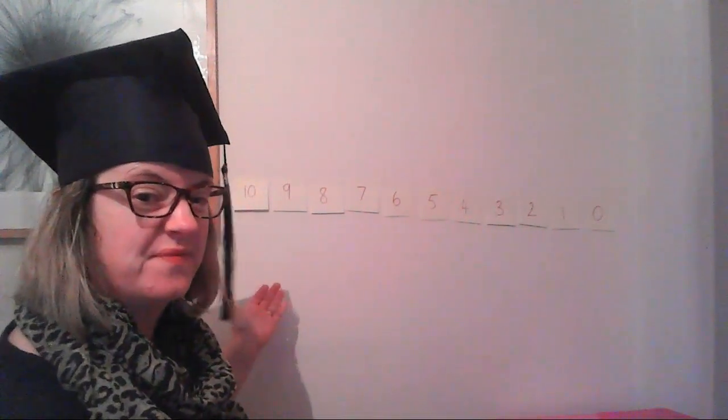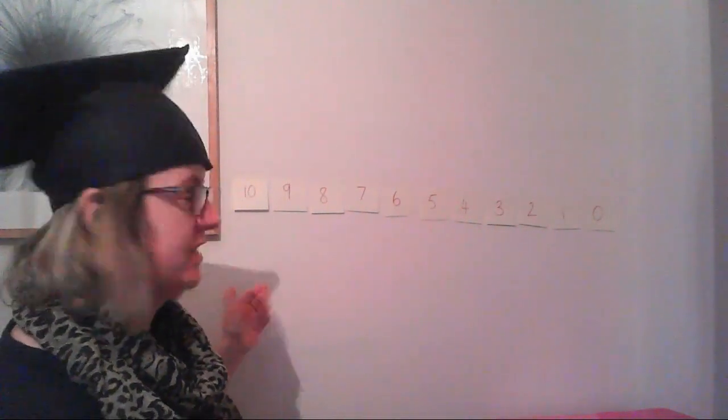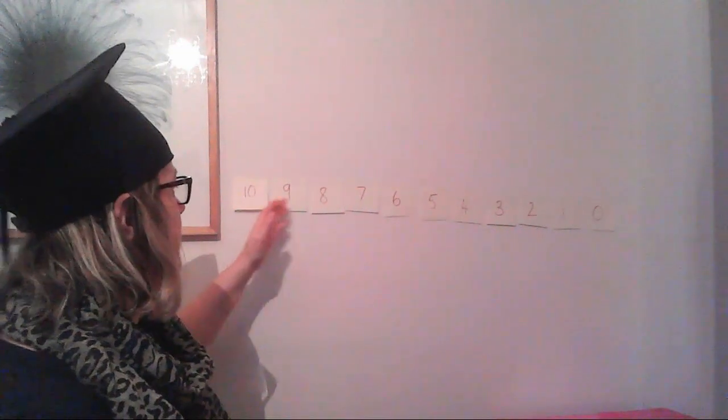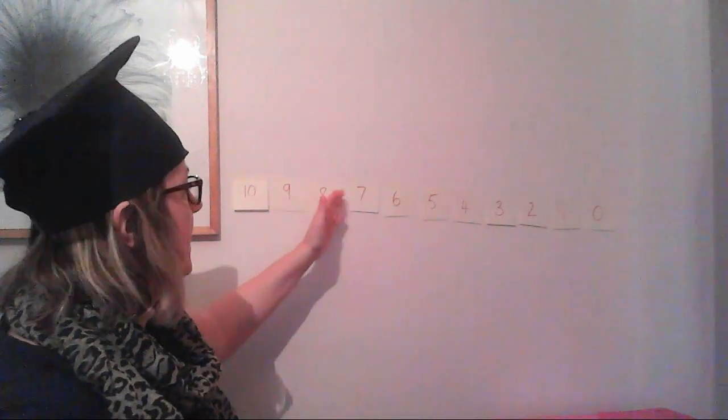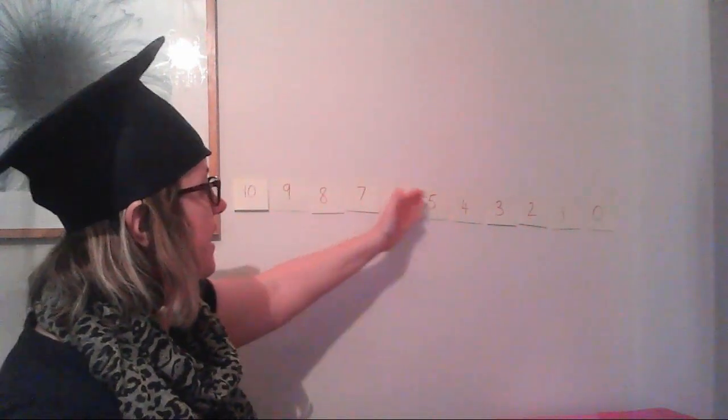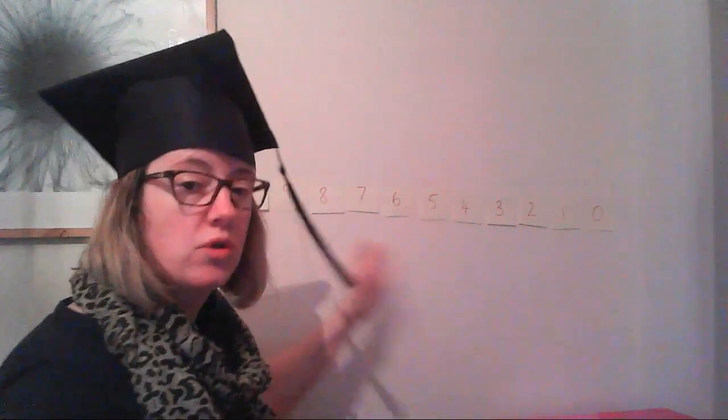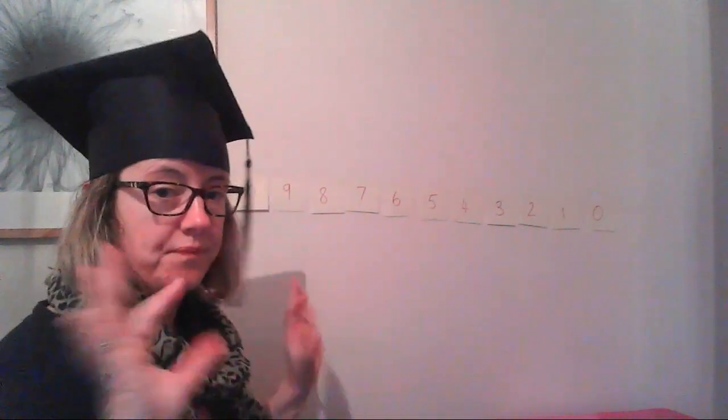Put this as a countdown, you know, your space rocket timer. 10, 9, 8, 7, 6, 5, all the way to zero. Perfect.